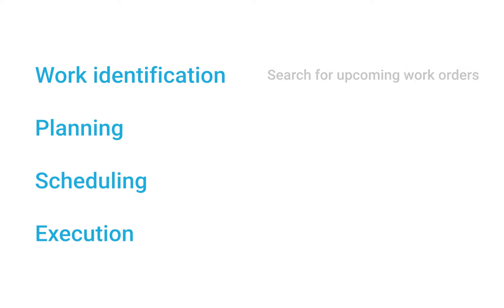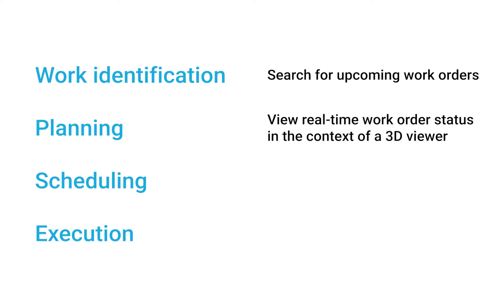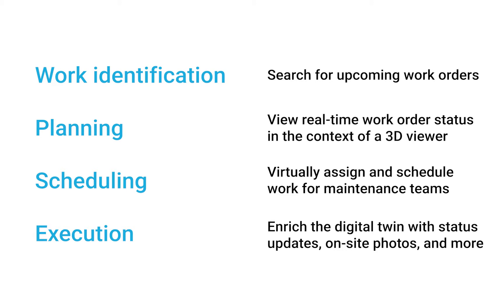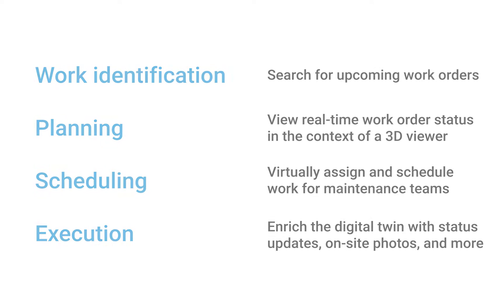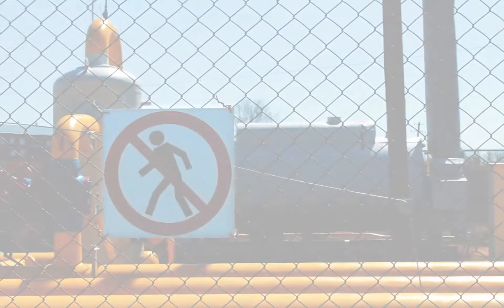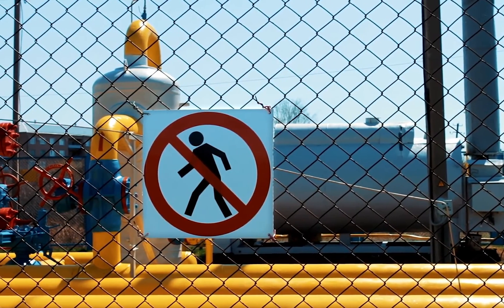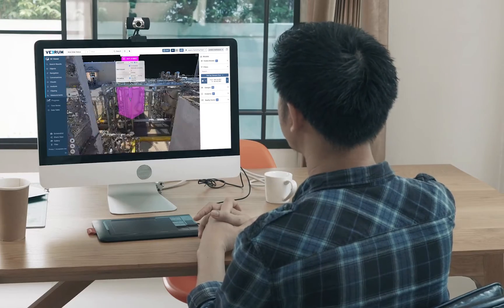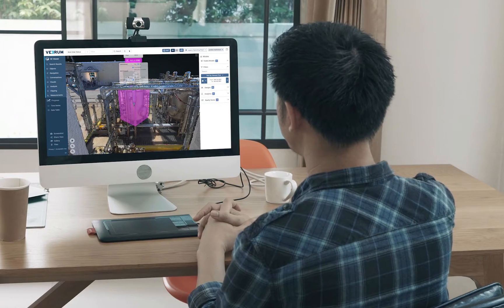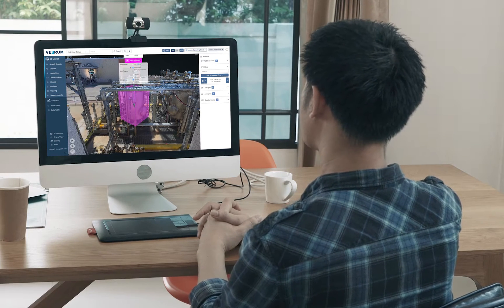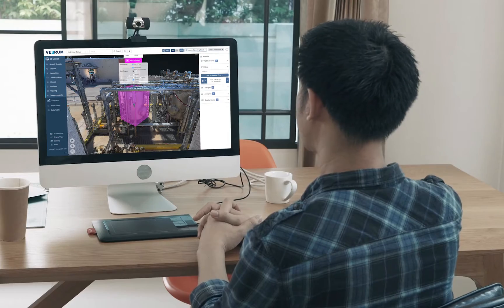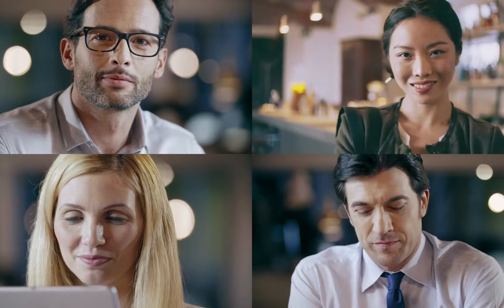Let's put this process into practice and see how some of Verum's clients are using this tool to improve efficiency and collaboration across their organizations. While working remotely due to travel and gathering restrictions, maintenance planning teams needed a new way to virtually collaborate on scheduled and corrective maintenance projects. Verum's clients have had success combining Verum with video meeting platforms like Zoom.